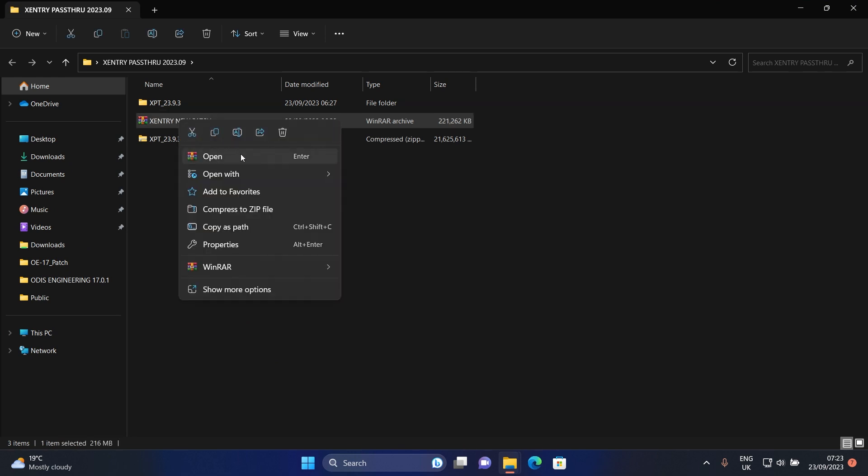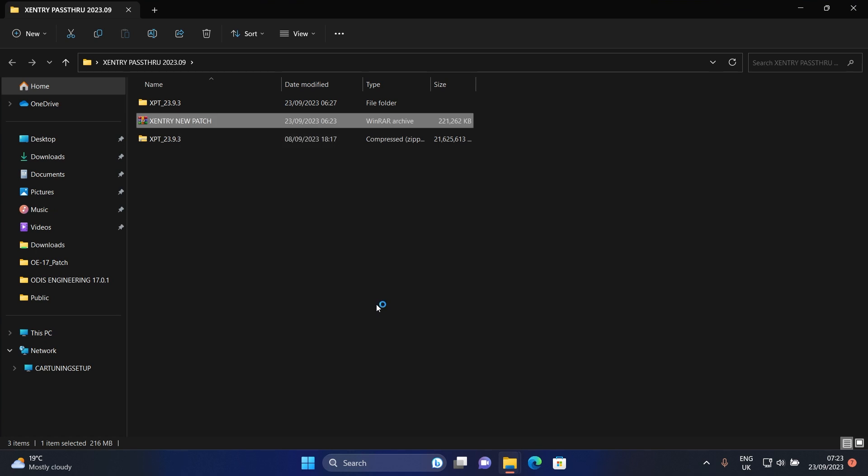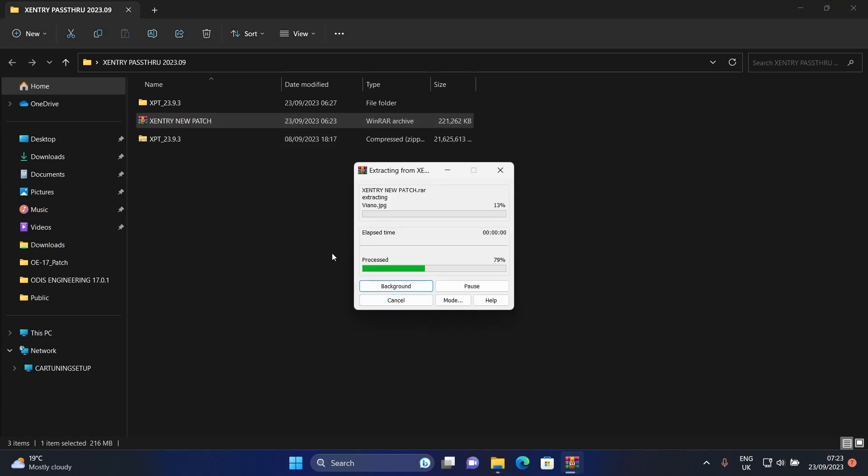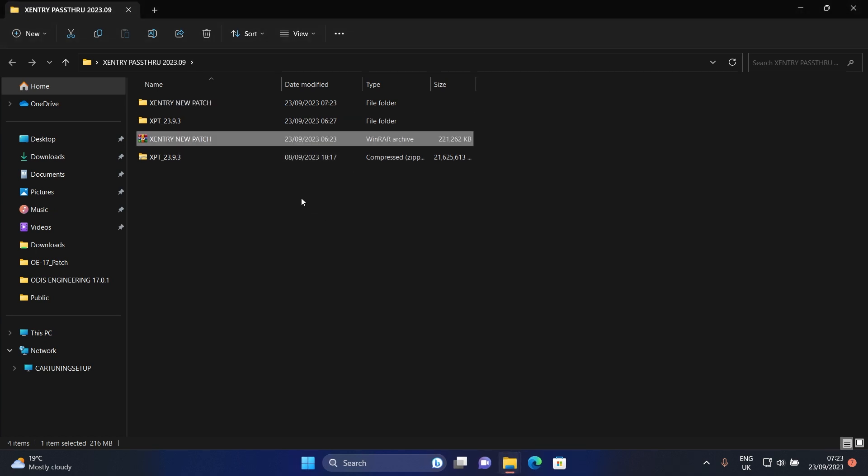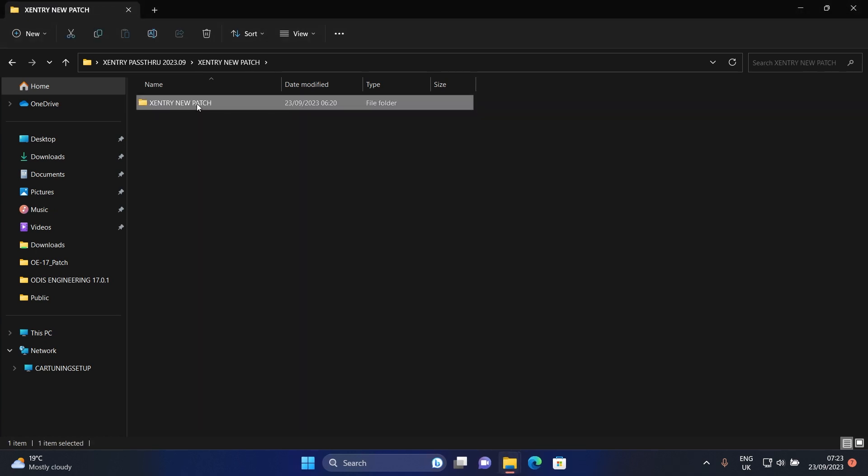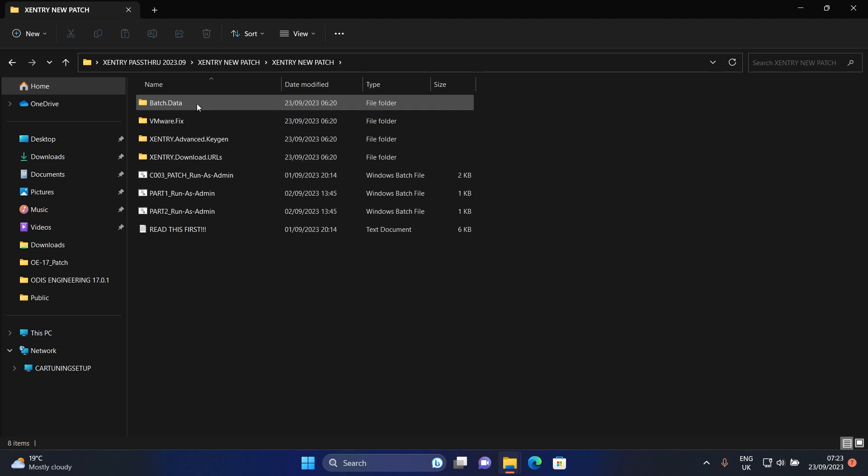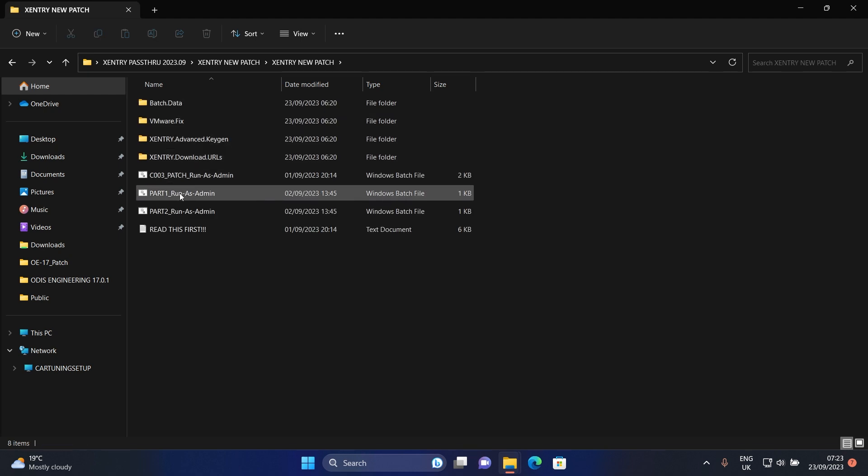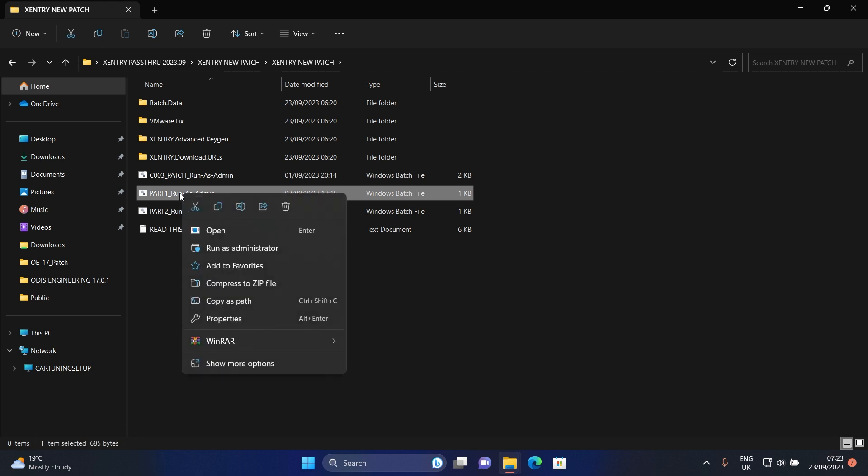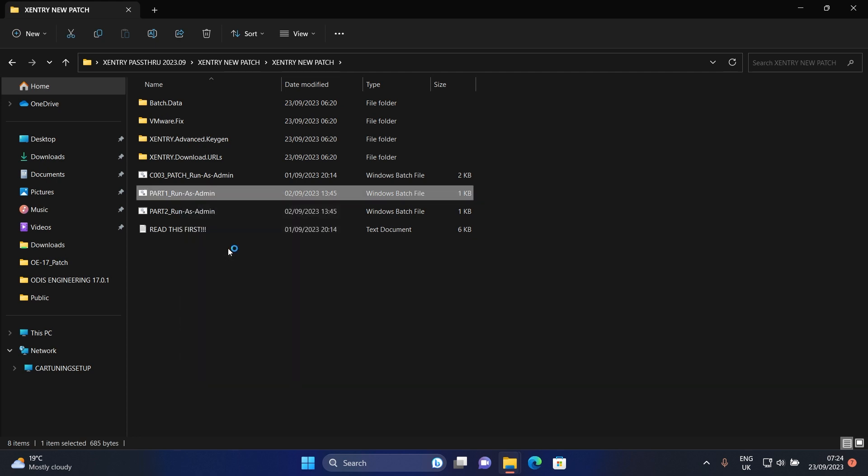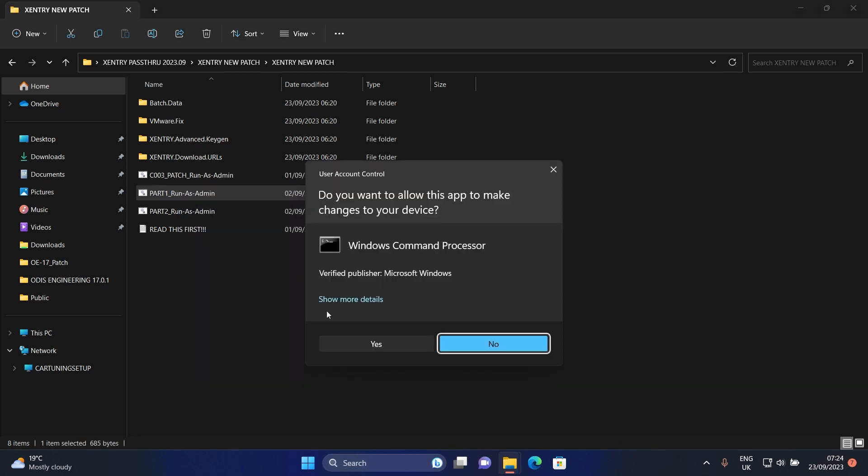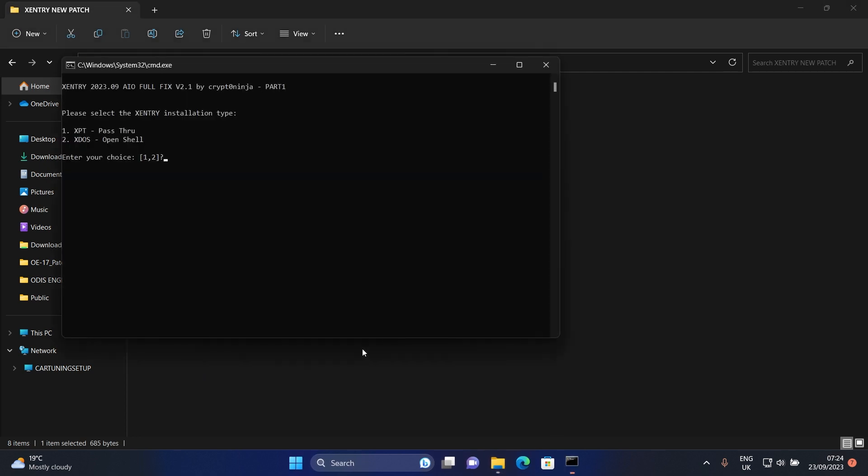Now extract this file from the folder then open it. Run as administrator part 1 file. Since we are installing pass-through, with your keyboard click on number 1.